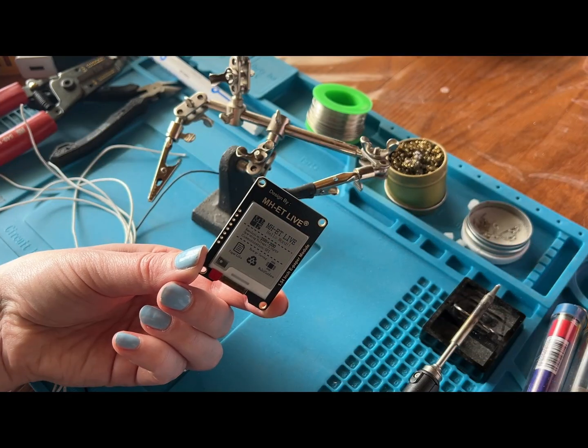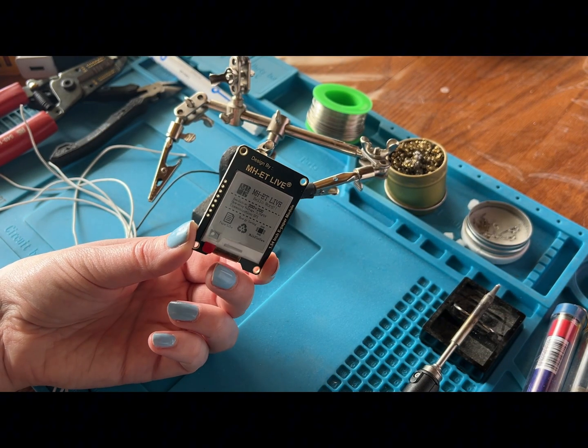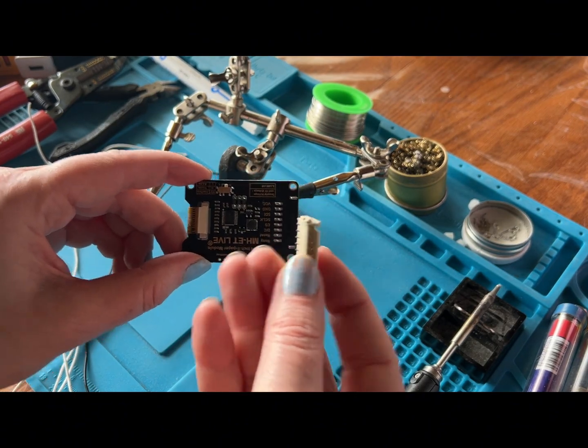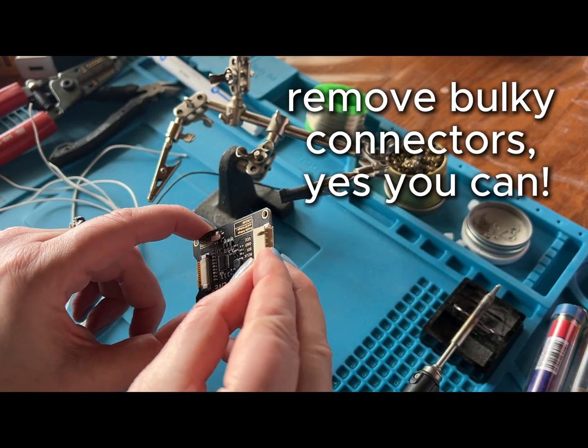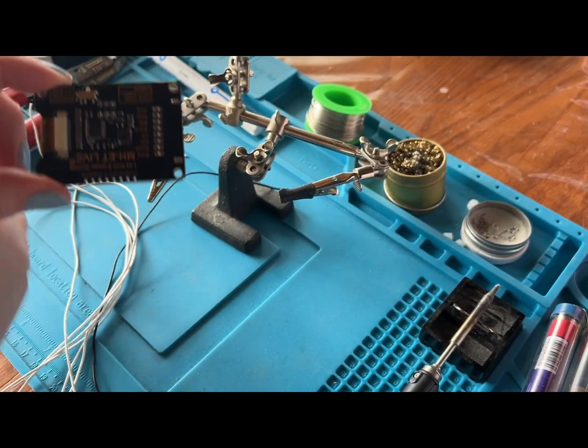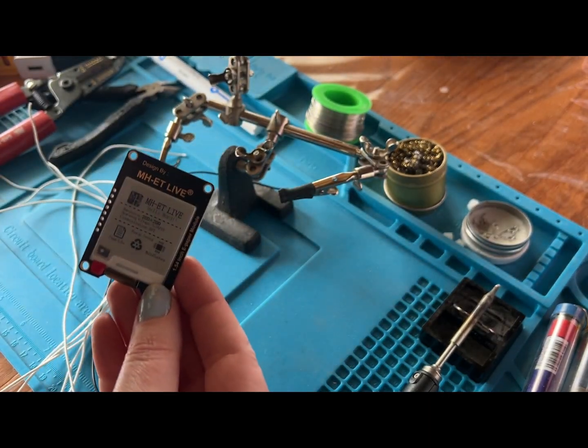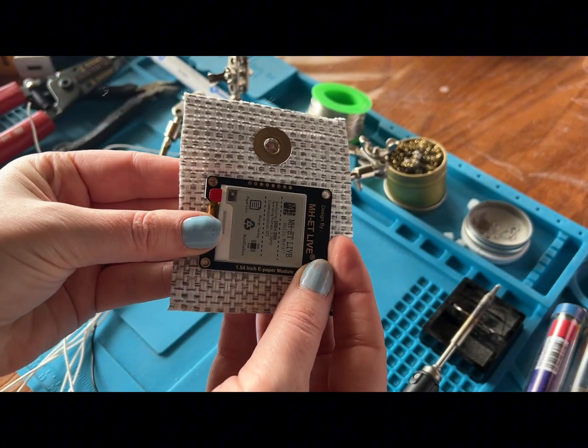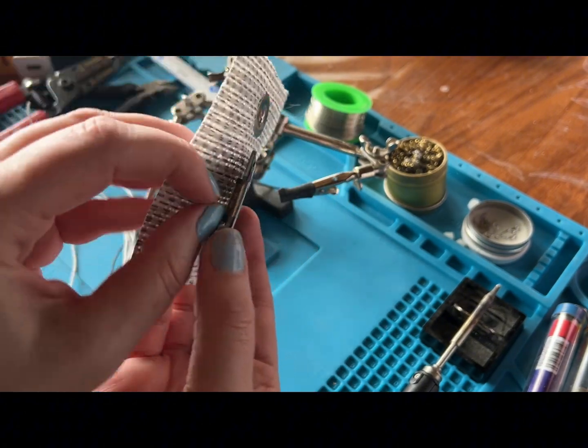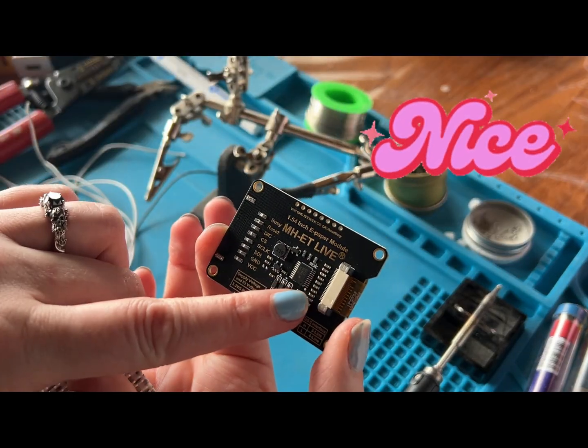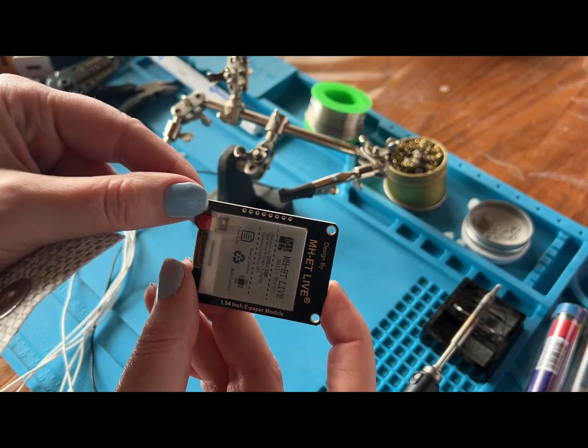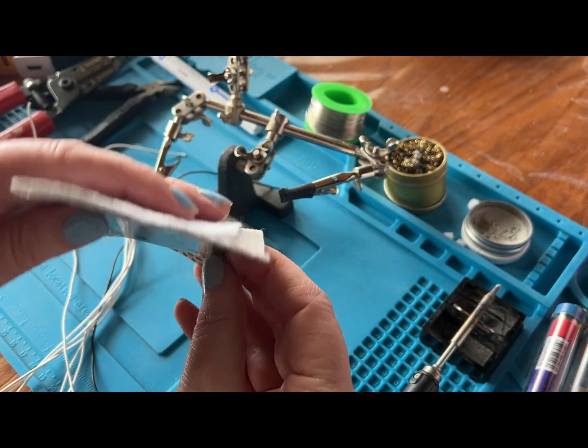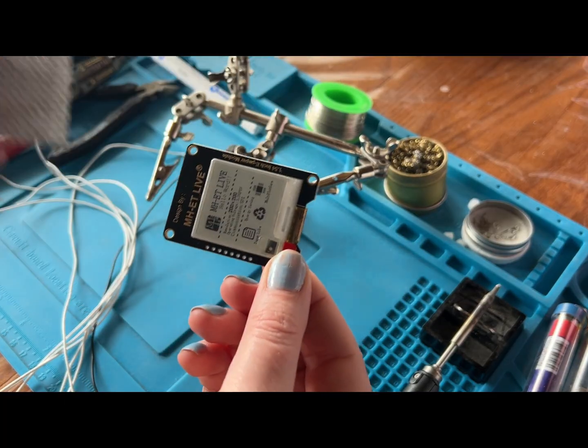I'm going to be soldering the wires to these little holes for the screen. Initially it did come with this attached, so you could just plug in your wires to it, but because this is going into a wearable, into a handbag, and I want it to basically be flat against the fabric, that was adding bulk to it. So I've cut that off, and then we're going to attach the wires to these holes, and that will be flexible when we open this pocket.